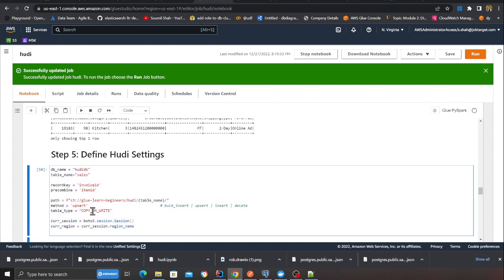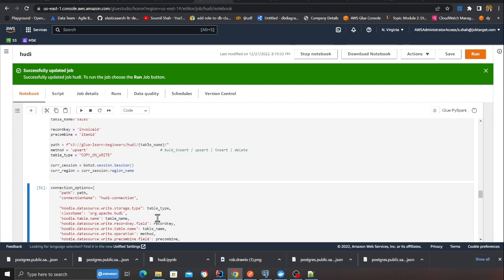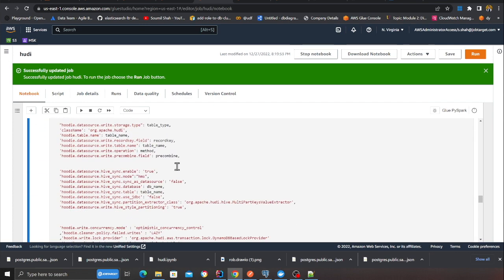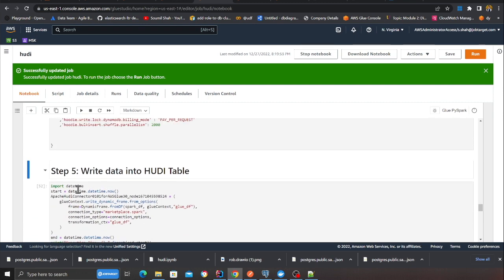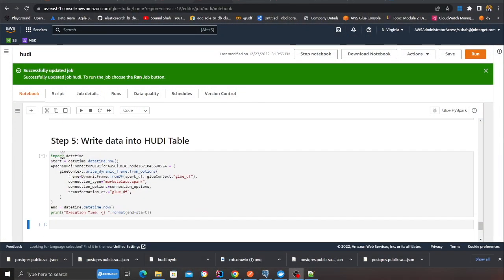Here I'm defining all my Hudi settings: copy-on-write, the Hudi database table name as sales, the record key is invoice ID, and the precombine key is item ID — precombine key is used for deduplication purposes. The last step is to write the data. Once this is complete, I should see a database called hudi-db in Glue with a table called sales, and I should be able to run ad-hoc queries using Athena. I'm just waiting for this to complete.